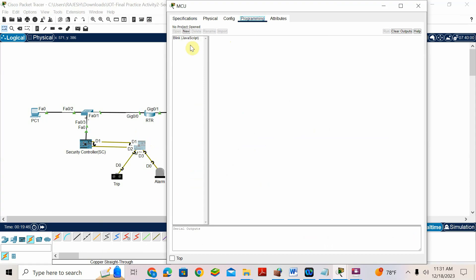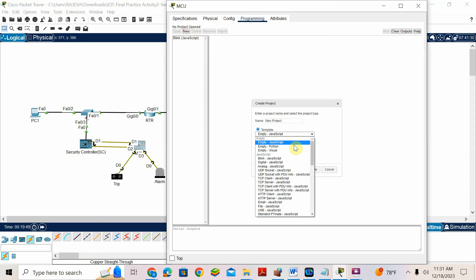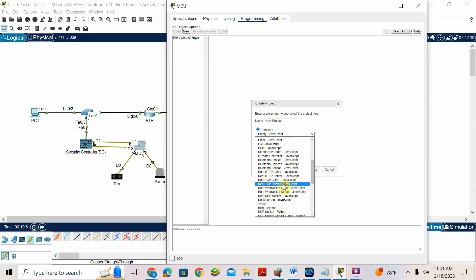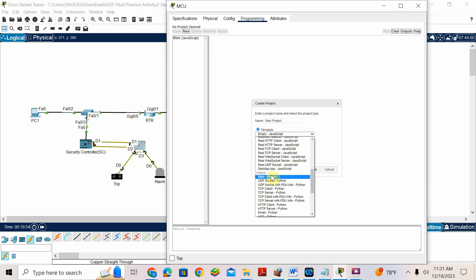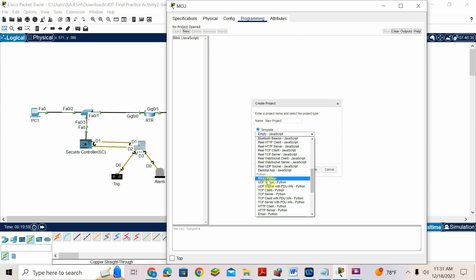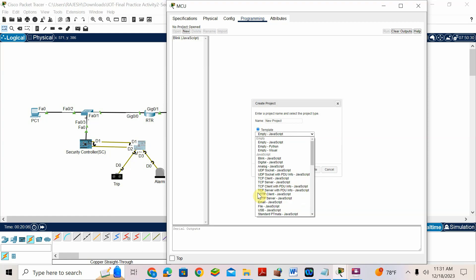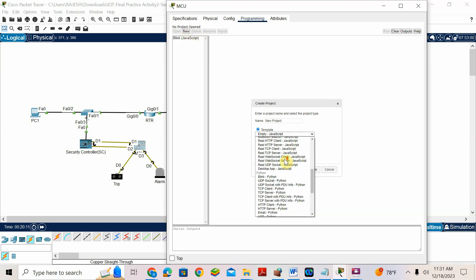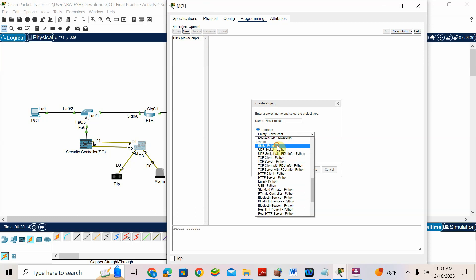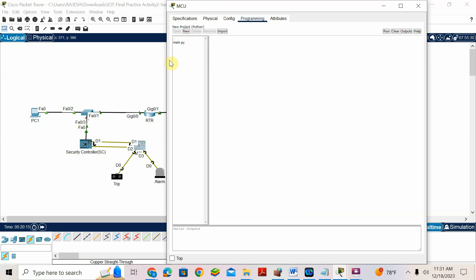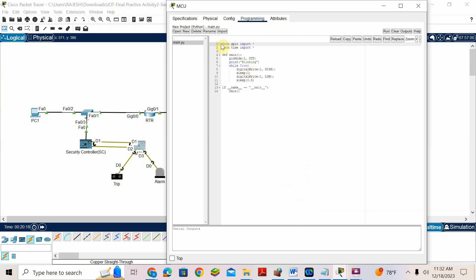Go to MCU, go to programming, create new. Go for MT — Blink Python. Do not choose any other thing. Do not choose JavaScript — many people on the exam day choose JavaScript, but it should be a Python program. Go down, find Blink Python, new project, Blink Python. Create. Main.py — here you have to write your code. You cannot copy-paste in the exam; you have to write your code.